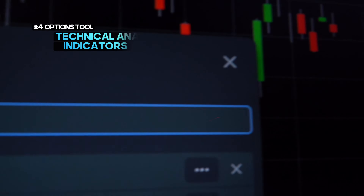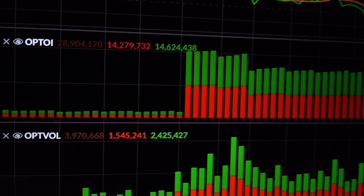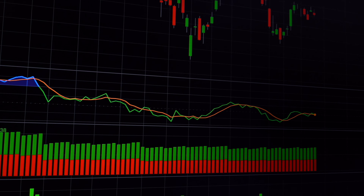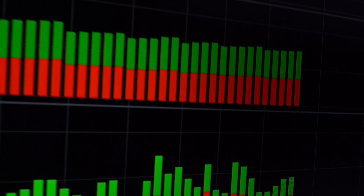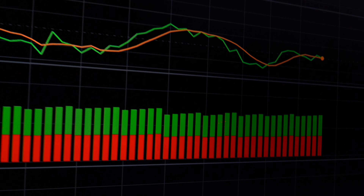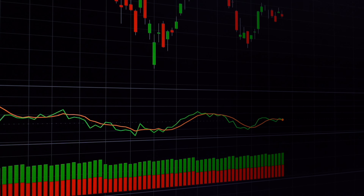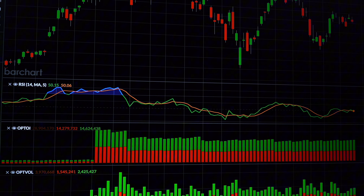For traders who rely on technical analysis, BarChart offers powerful tools for options traders. Using popular indicators like options volume and open interest can help you assess market sentiment and trend direction. Combining options flow with technical indicators allows you to create a comprehensive strategy and make more informed trading decisions.